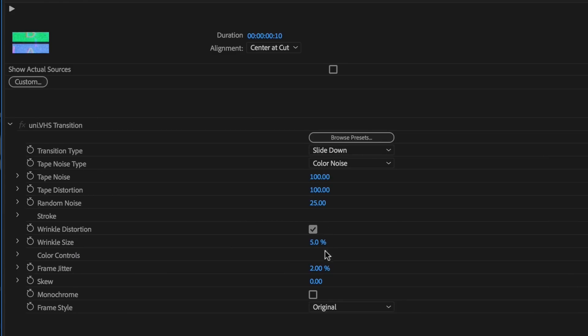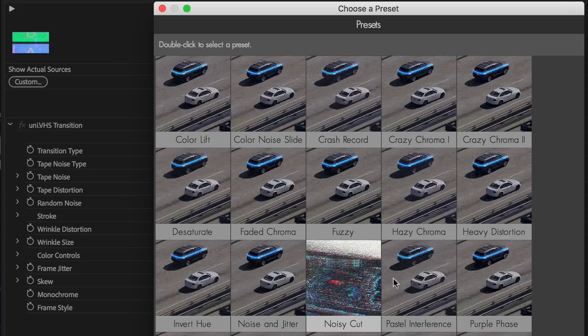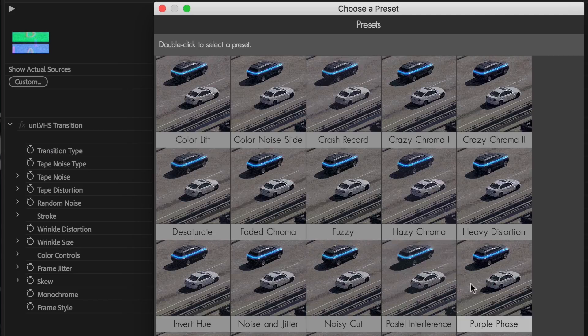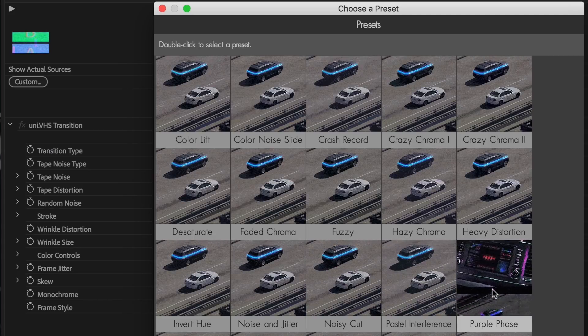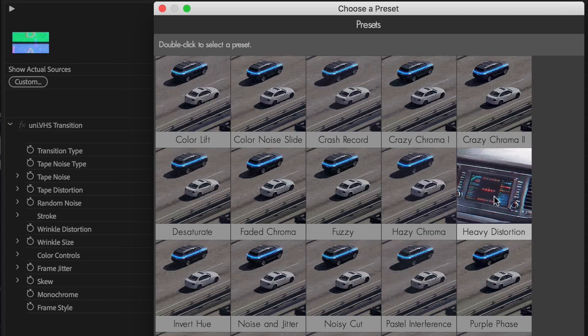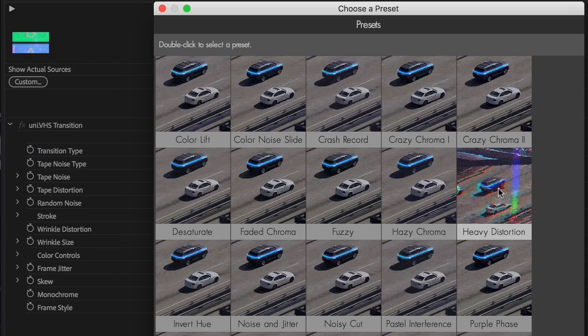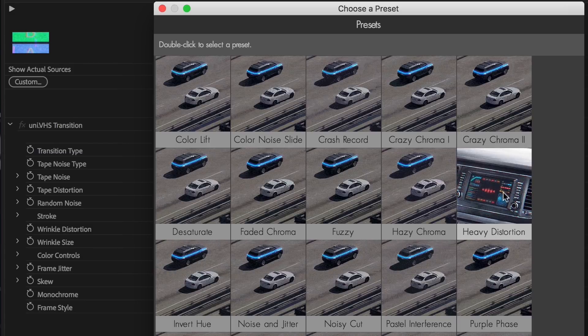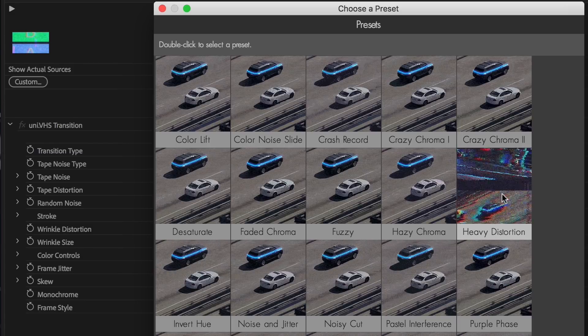Now before you dive into all the parameters, always know that you can browse the presets by clicking on the Browse Presets button. As you roll over these, you can see there's a ton of different examples already provided for you. You can use these as is or as a starting point.